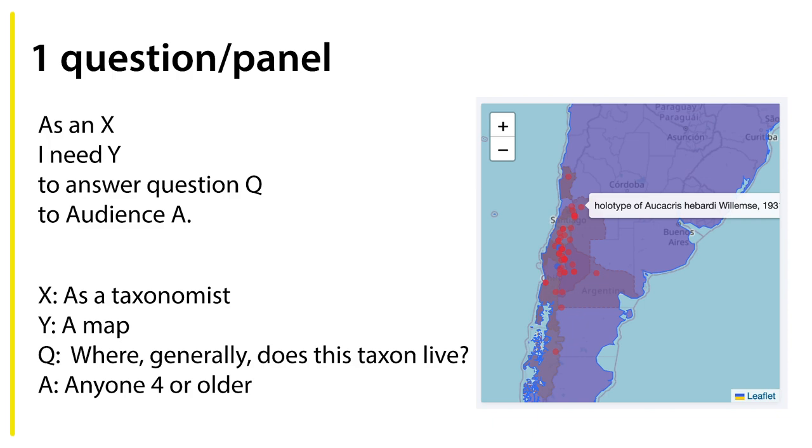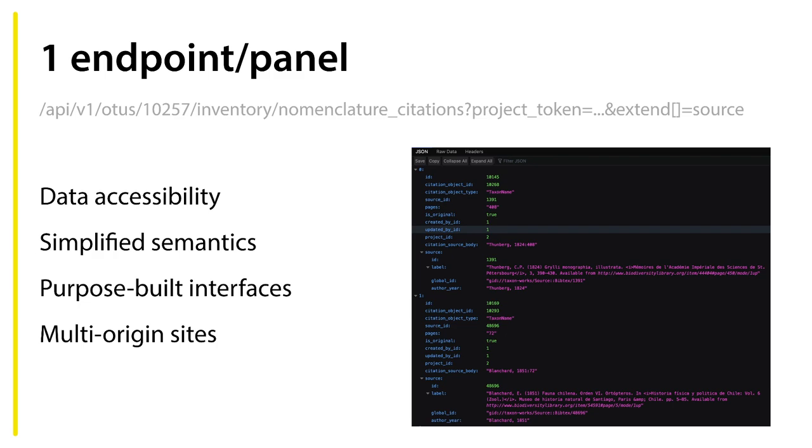We're working from or testing this concept of having one question per panel. As an X, I need Y to answer question Q to audience A. So for the map panel, for example, we might say as a taxonomist, I need a map to answer the question 'where generally does this taxon live?' to the audience of anyone four or older. We don't try to answer any other question with the basic map. We also try to simplify things down so that there's one endpoint serving the data to that panel. That means that you can also get the raw data behind any of these simple panels to do your more advanced types of research, and that improves data accessibility.